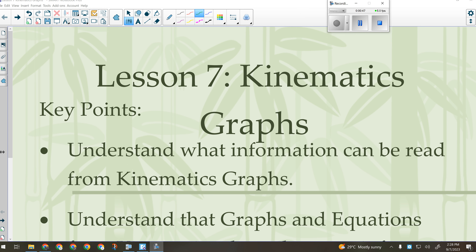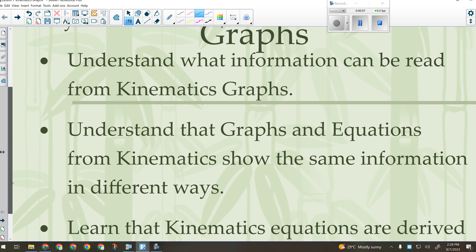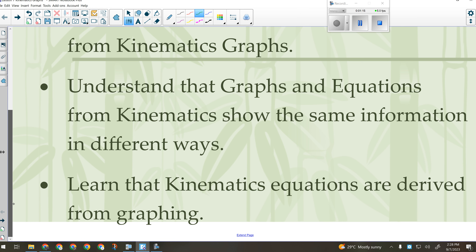The key points for today: we need to understand what information can be read from kinematics graphs, in particular position-time. We need to understand that graphs and equations show the same information but in different ways — even that two-part question we just did on the quiz could easily have been drawn as a position versus time graph. The last point: learn that kinematics equations are derived from graphing. A lot of the formulas on your formula sheet are actually graphing calculations from various types of graphs.